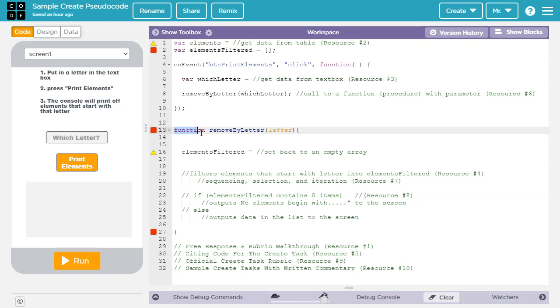In AppLab, we're using the term function. However, in the createTask instructions, you'll see them using the term procedure.